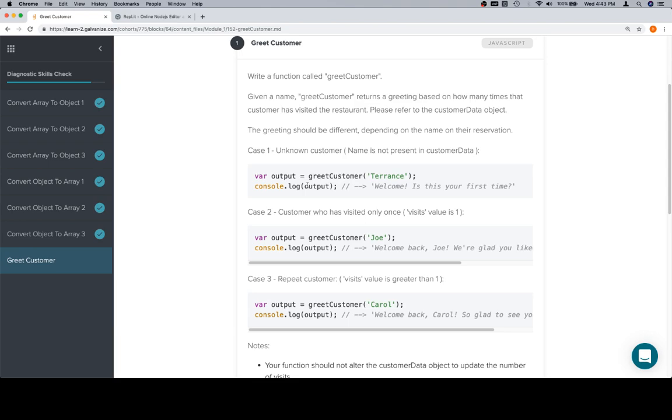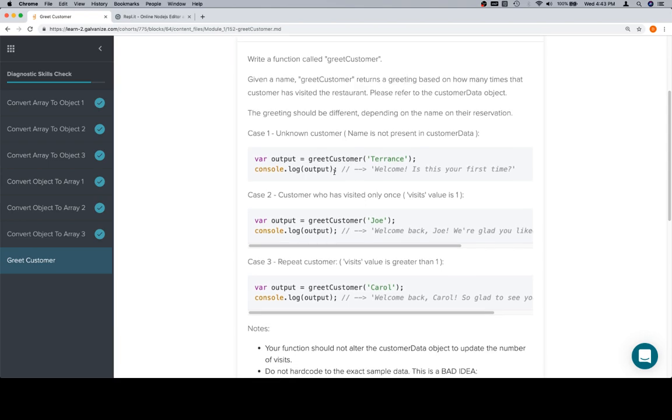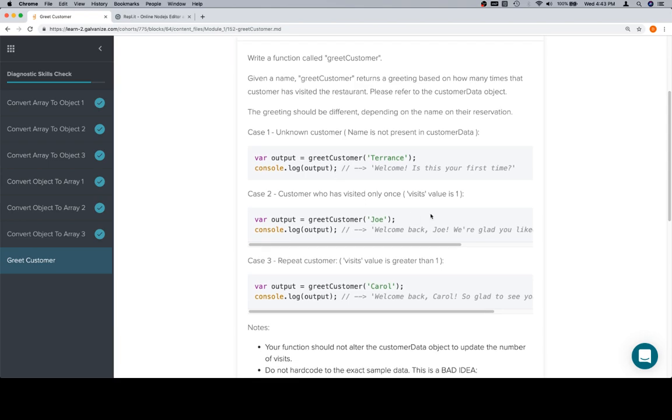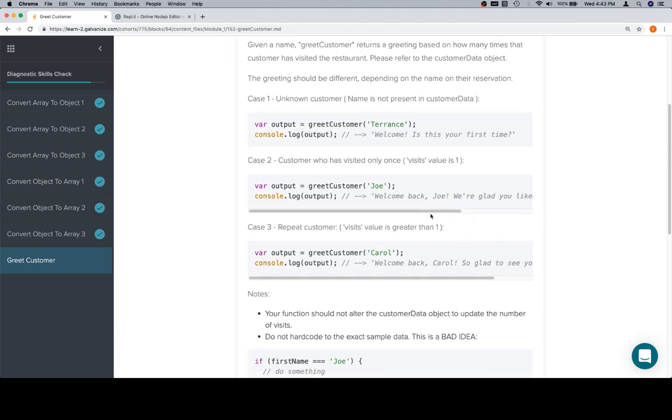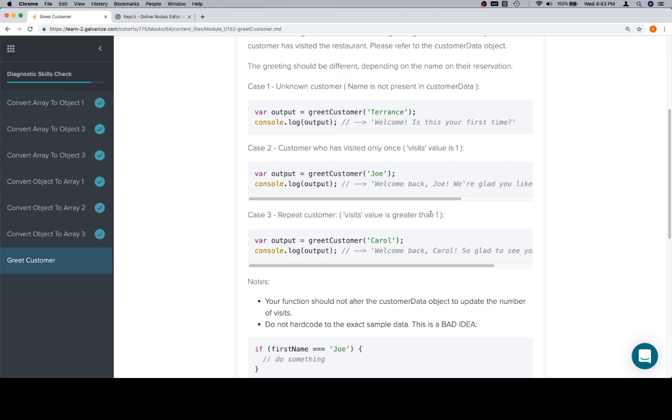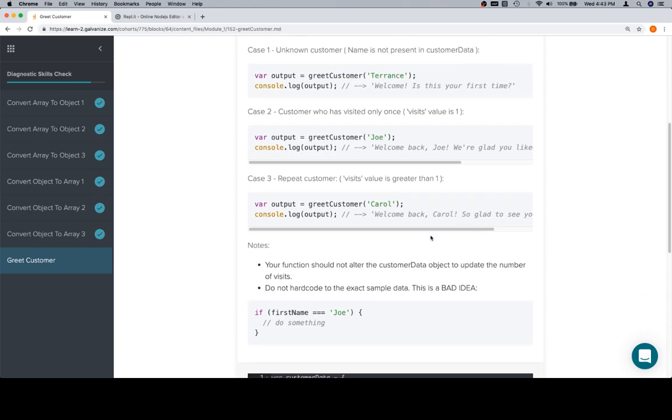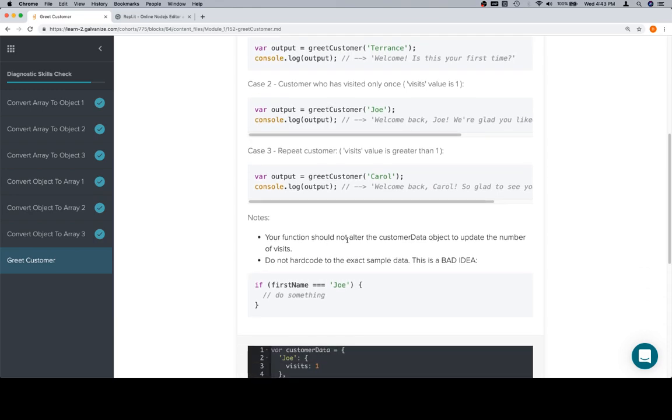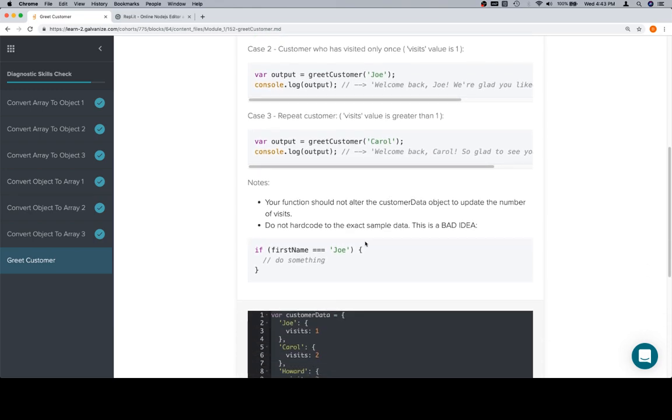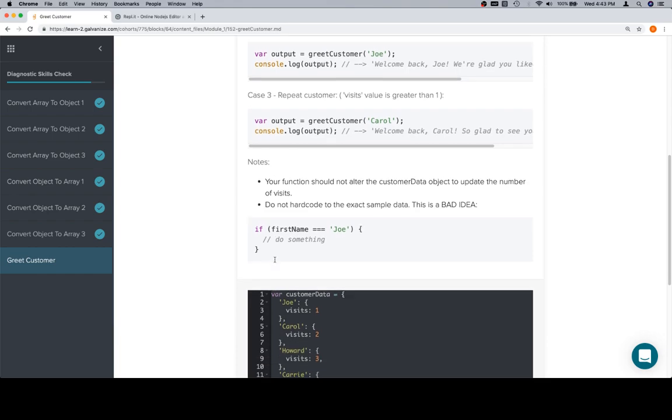So, three cases. One, the customer isn't known. Two, the customer's only visited once. And three, the customer has a visits value that's greater than one. Your function should not alter customer data, and don't hard code.